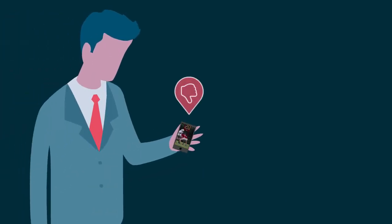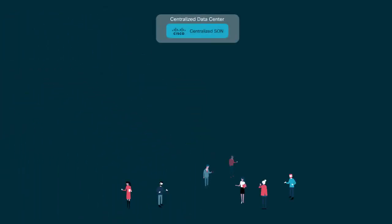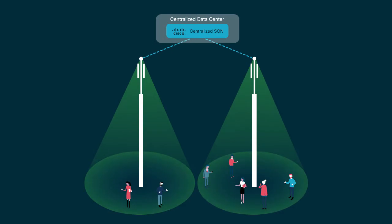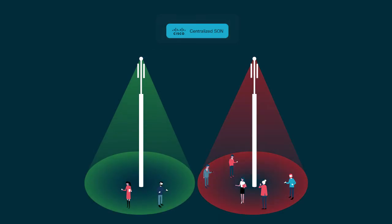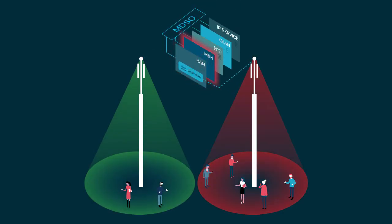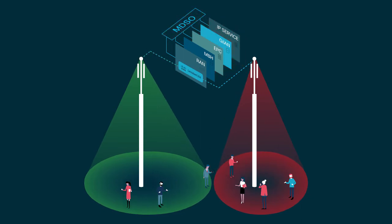Last year, Cisco demonstrated MDSO, Multi-Domain Service Optimization, performing QoE-aware load steering by controlling base station configuration to optimize video experience.